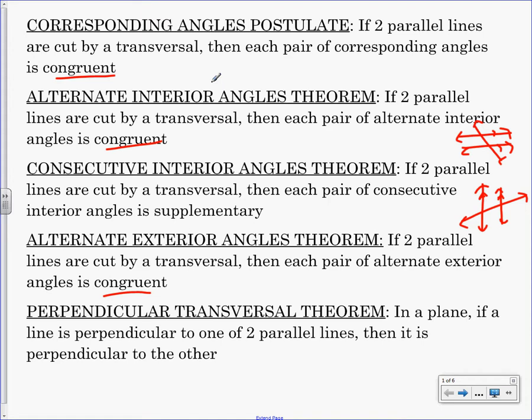The only one that's different is consecutive interior. If two parallel lines are cut by a transversal, then each pair of consecutive interior angles is supplementary, which means they add up to 180. So all of them are congruent except for consecutive interior.